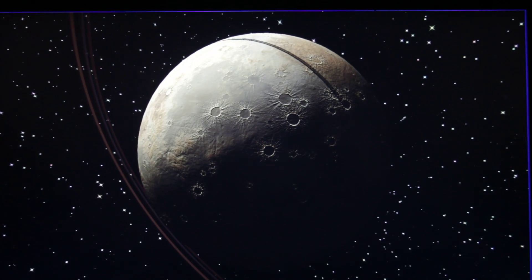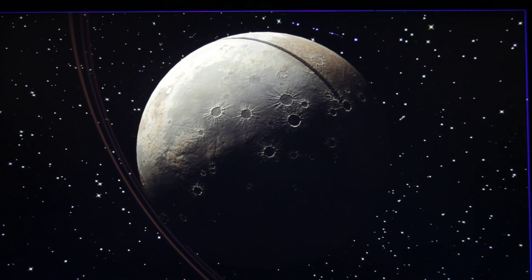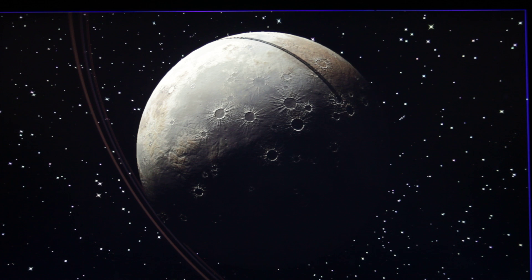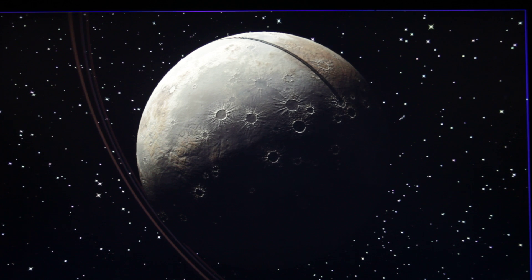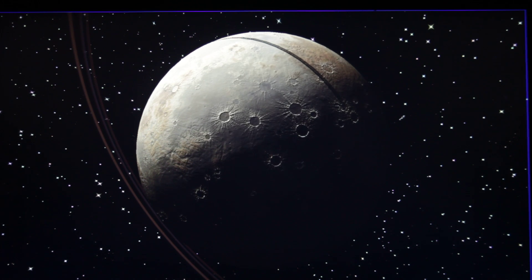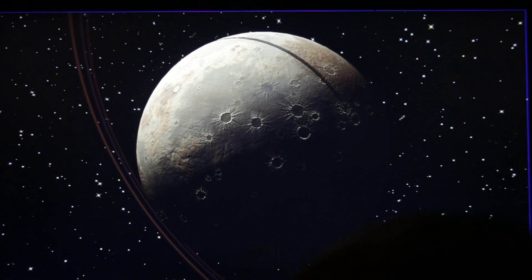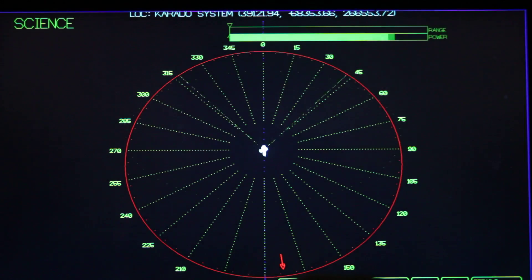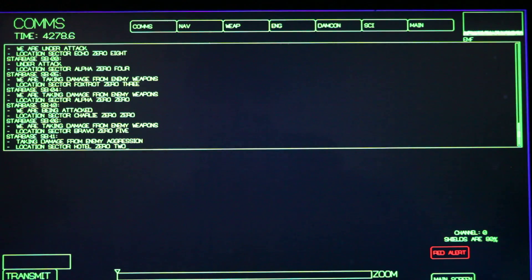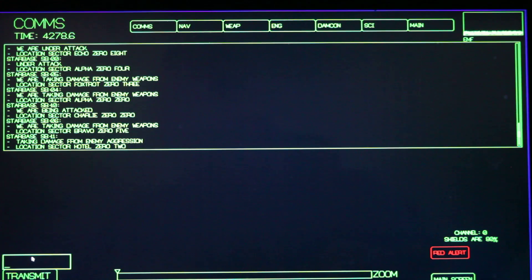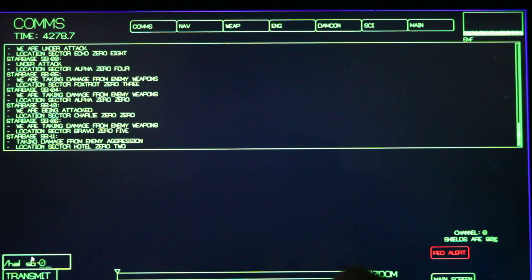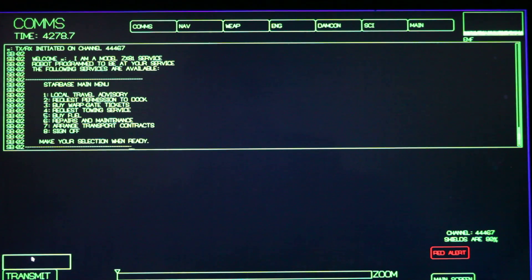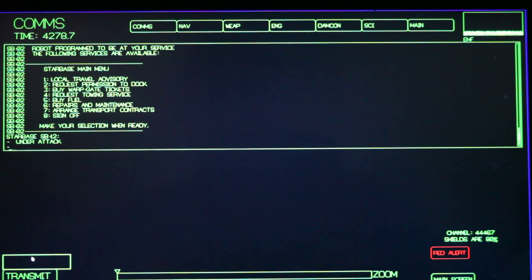The biggest change that I've done lately, which is not really all that big, is I finally implemented the towing service. So if I go over here to comms and right now I'm near starbase zero zero, but I can contact any starbase on here by hailing them. And I can choose request towing service item four.